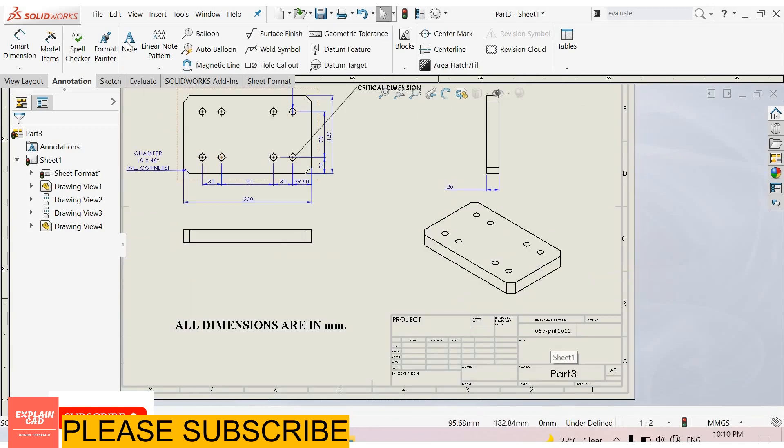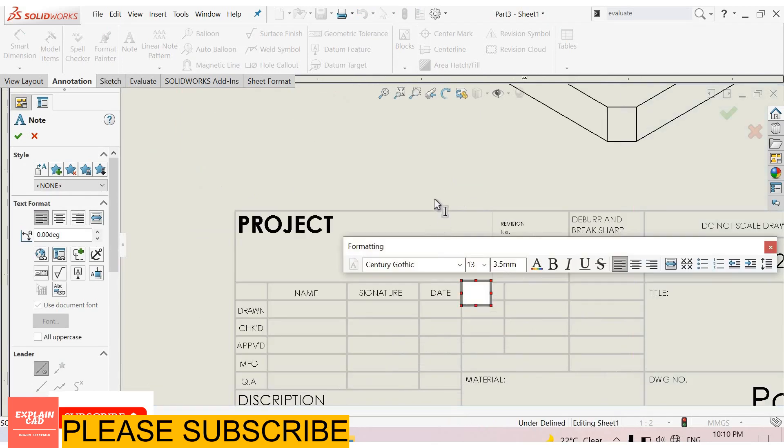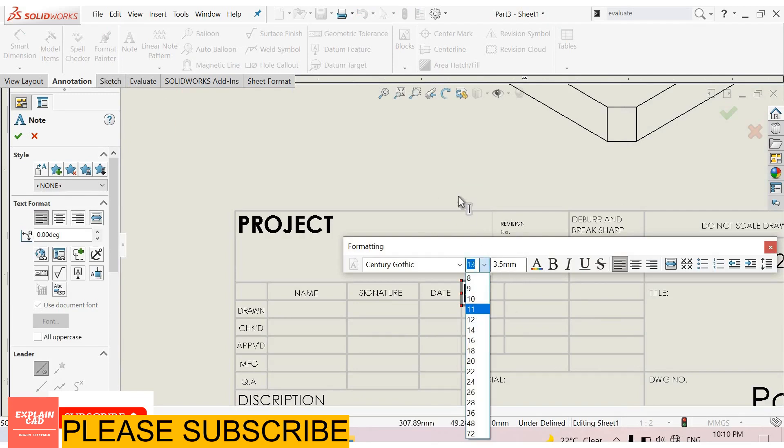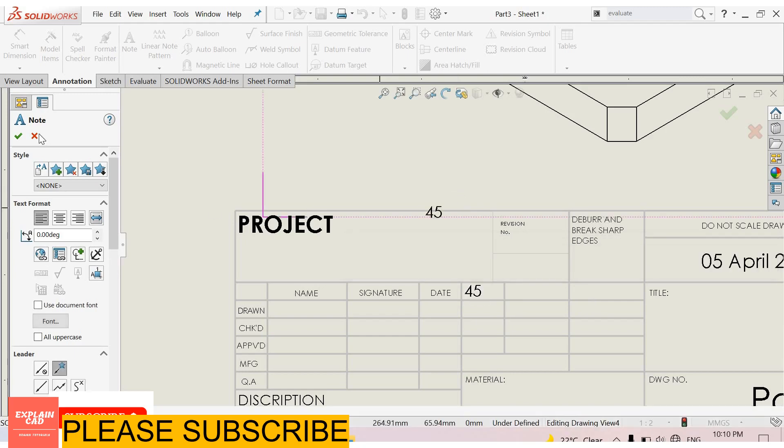Now we open this drawing. You can also add text here. For example, I enter a value, 45. Select all this text and decrease its size to 11mm.